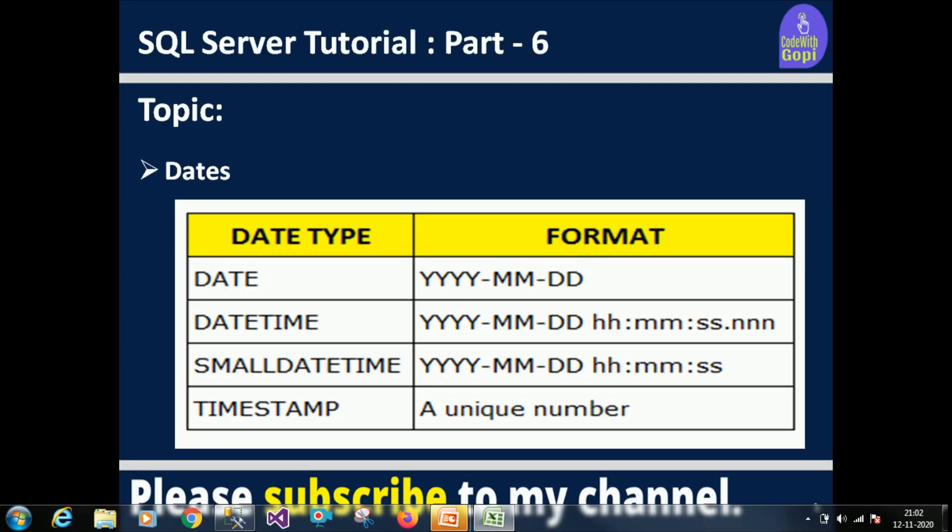Small datetime will consider year, month, date, hours, minutes and seconds only. Timestamp is a unique number that is generated and stored in binary format. Whenever there is a change in the data, it will be incremented automatically by SQL Server.